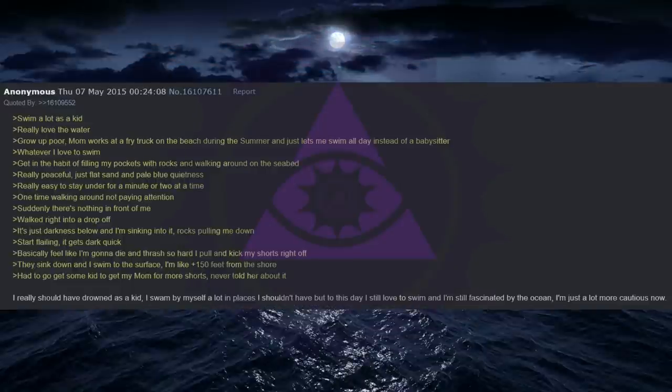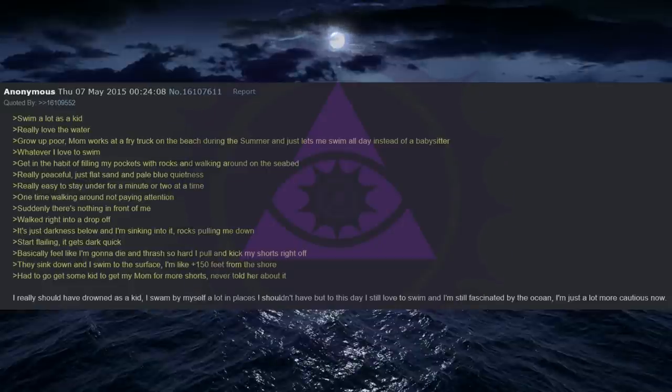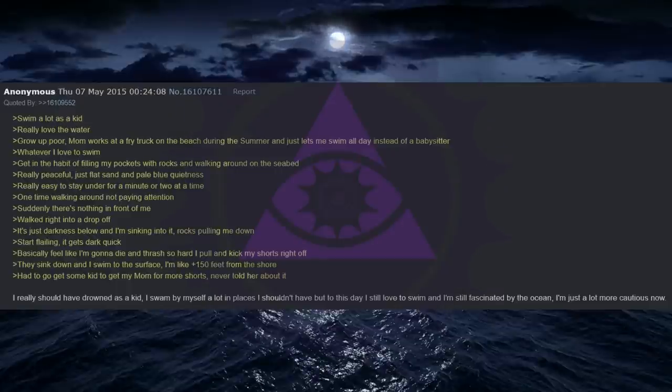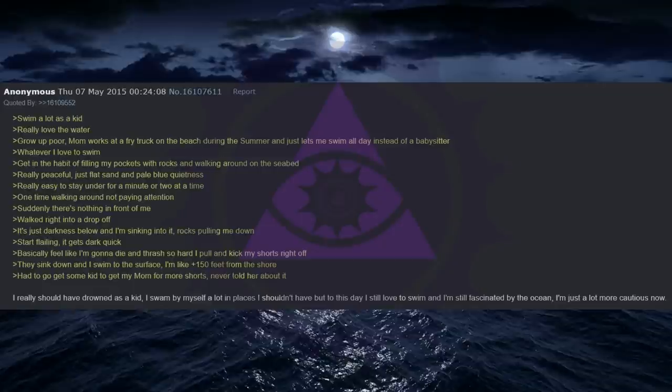Swim a lot as a kid. Really love the water. Grow up poor. Mom works at a fry truck on the beach during the summer and just lets me swim all day instead of a babysitter. Whatever, I love to swim. Get in the habit of filling my pockets with rocks and walking around on the seabed. Really peaceful, just flat sand and pale blue quietness. Really easy to stay under for a minute or two at a time. One time walking around not paying attention. Suddenly there's nothing in front of me. Walked right into a drop off.